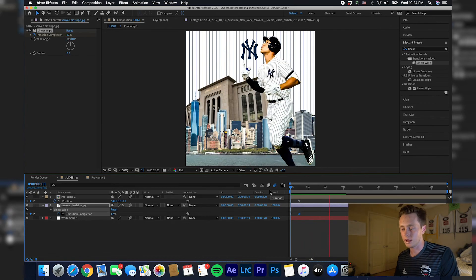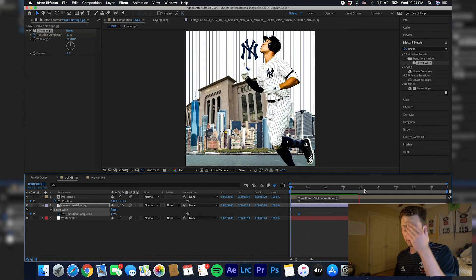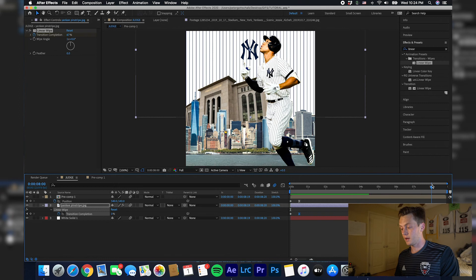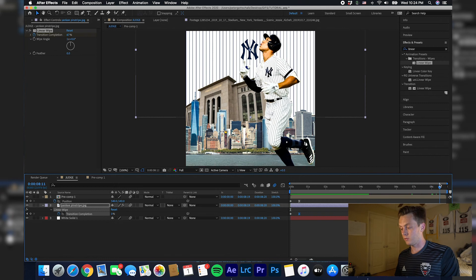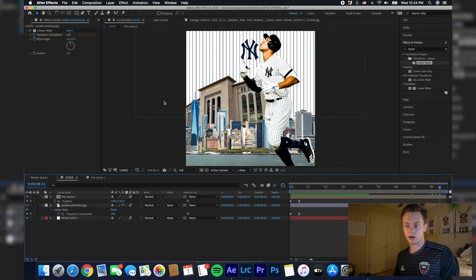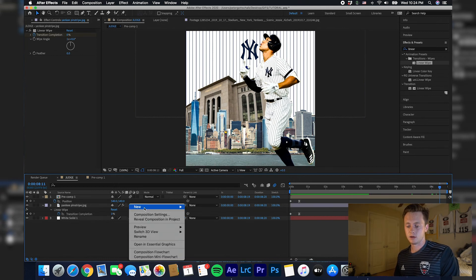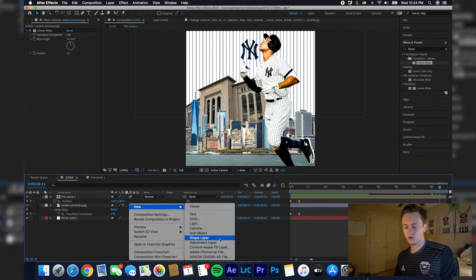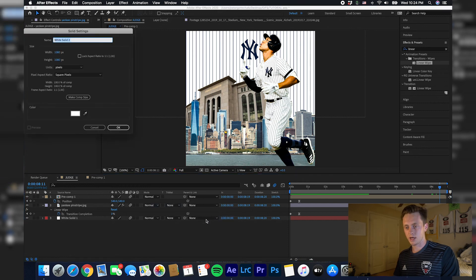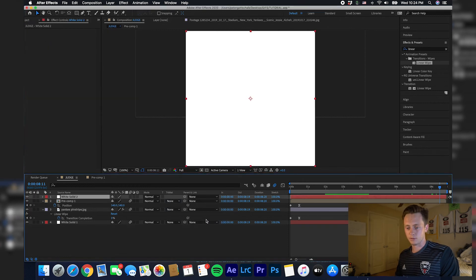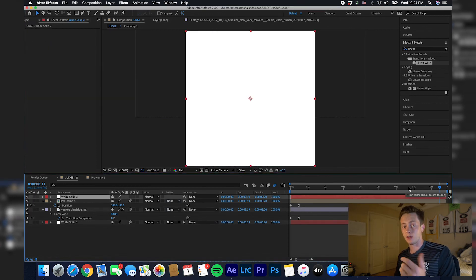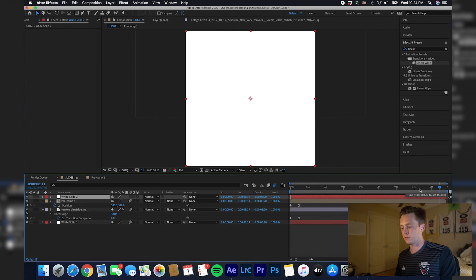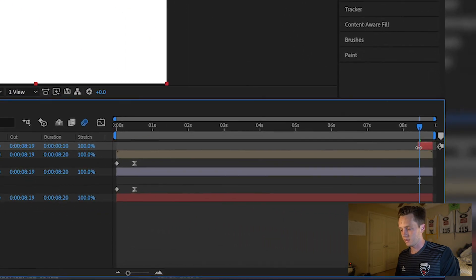Then to make this looping, if you want to do that, what I did was go kind of to the end of your composition, create a new solid again. You can make it white. You want to make it the same color as what your first frame is.